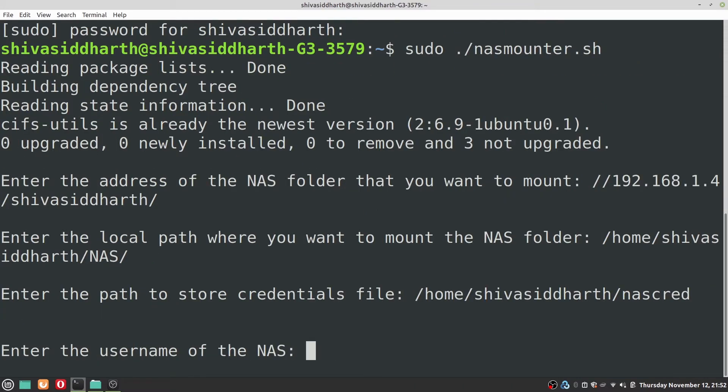Next you need to enter the username of your NAS if you have got one. If you don't have a username for your NAS you can just press enter and leave it blank.